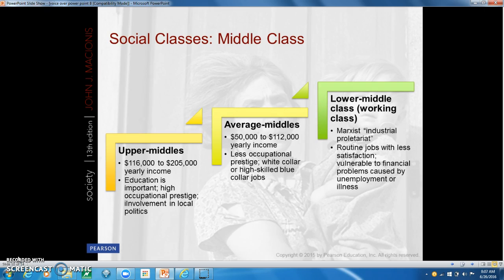The middle classes include several groups. The upper middles are moderately successful business and professional people — physicians, engineers, lawyers, business executives — earning roughly $116,000 to $205,000 a year. The average middle class consists of respected people who live in nice homes and work as low-ranking white-collar workers, foremen, and craftsmen, earning $50,000 to $112,000 a year. White-collar workers are those who traditionally require mental labor, such as middle-management and office jobs.